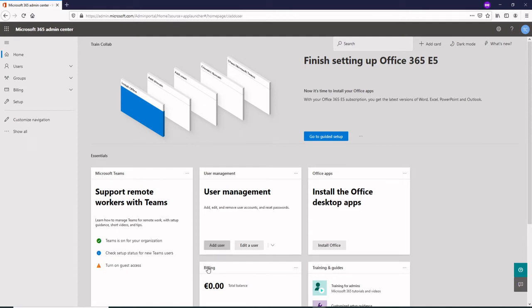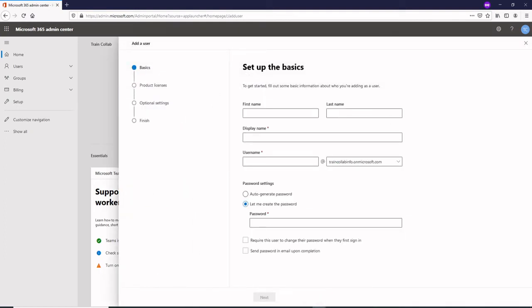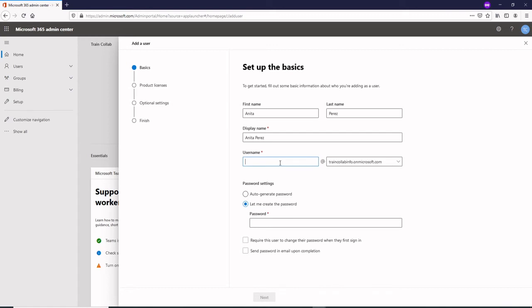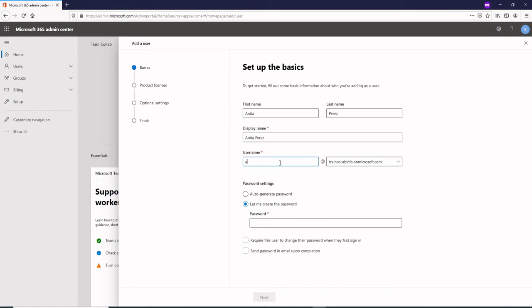Let's add our first user. Let's say her name is Anita Perez. If you have been using Cisco gCloud you would be knowing these names. That's Anita Perez and then I would give her a user ID as aperez.